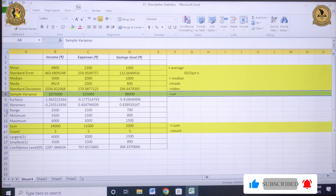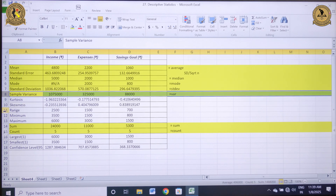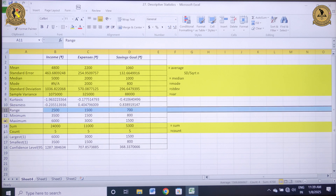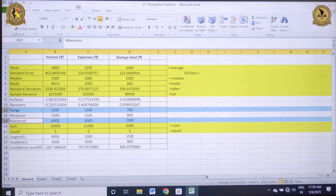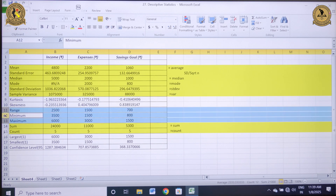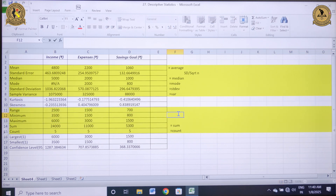The next measure is range, which is the difference between the highest and the lowest value. The maximum value and minimum value are provided, and the difference between them is your range. I can calculate the minimum value using equals-MIN and the maximum using equals-MAX.